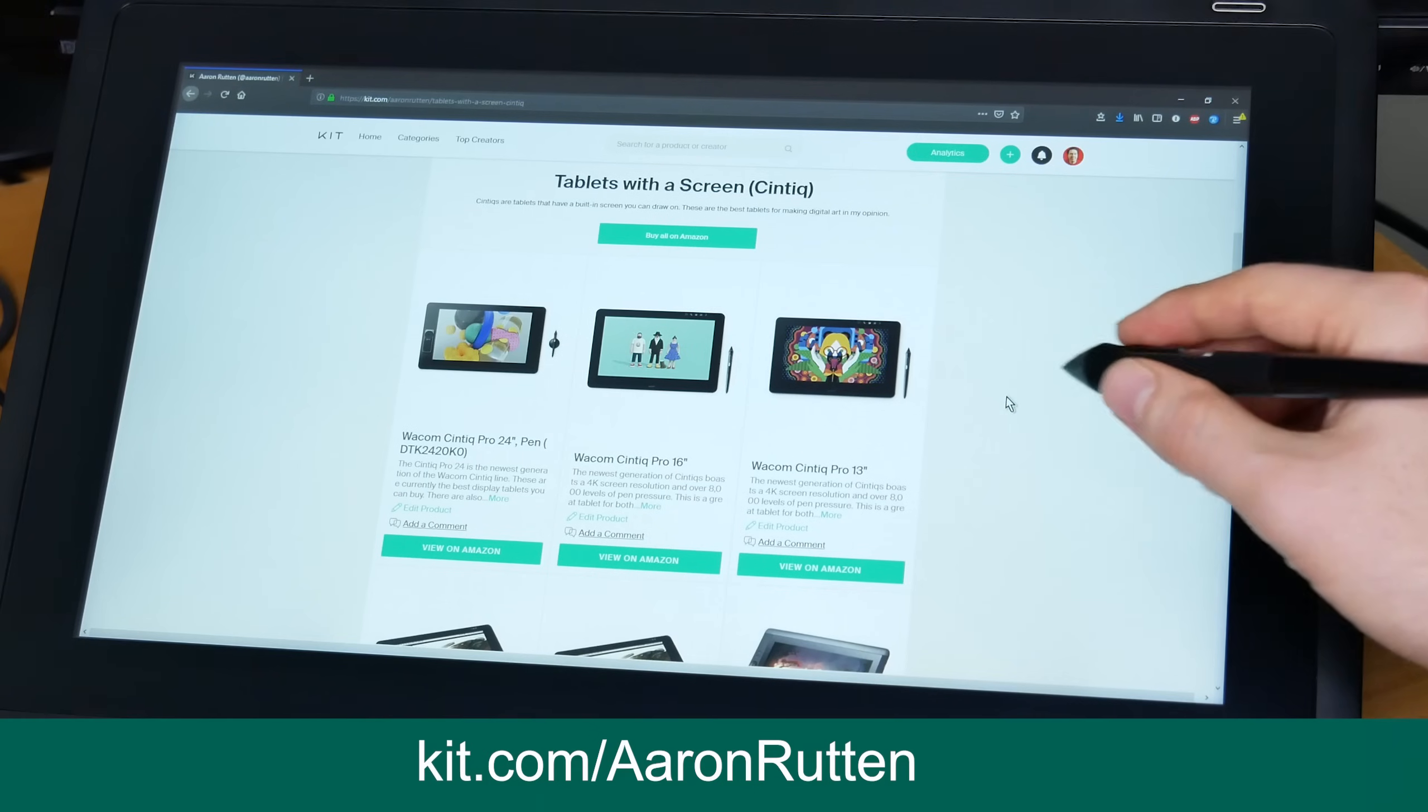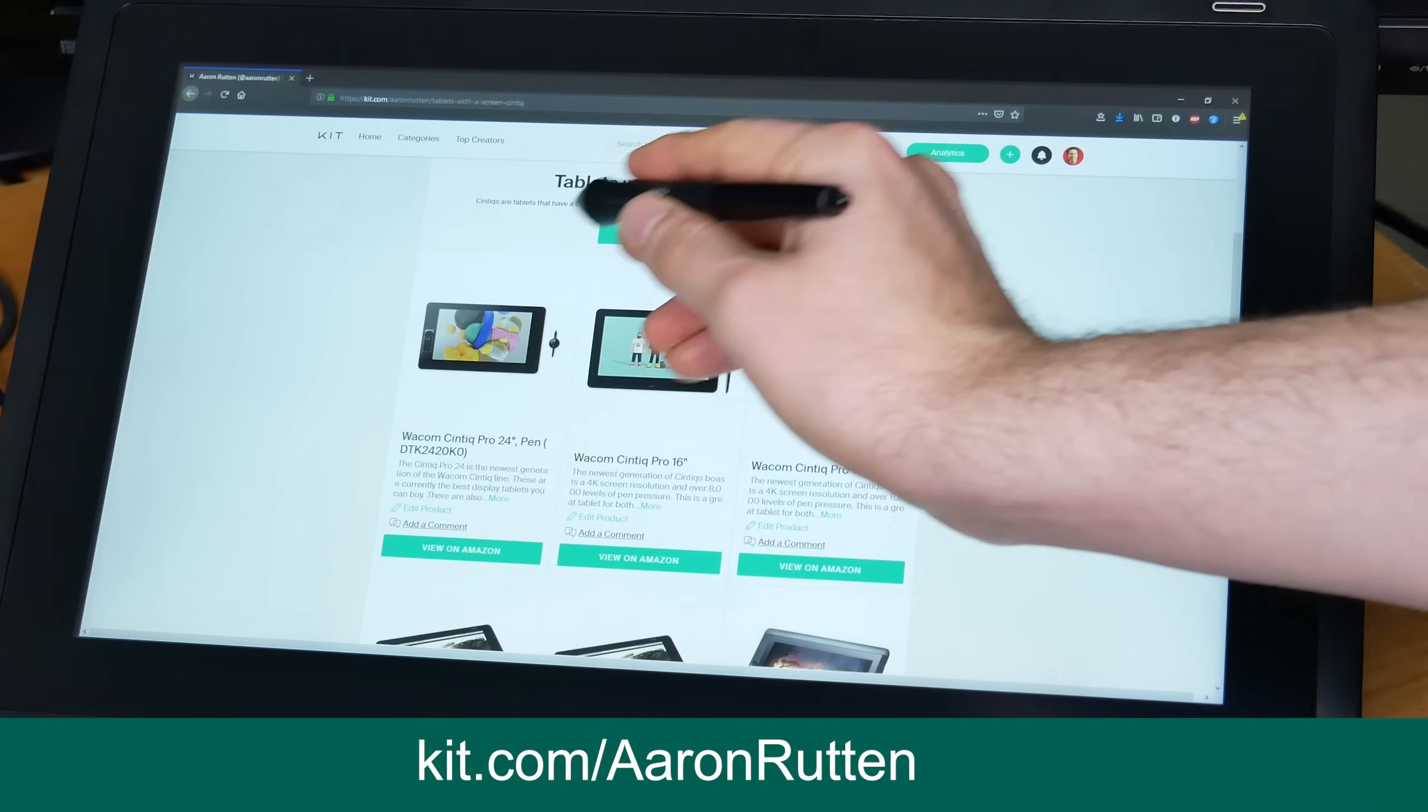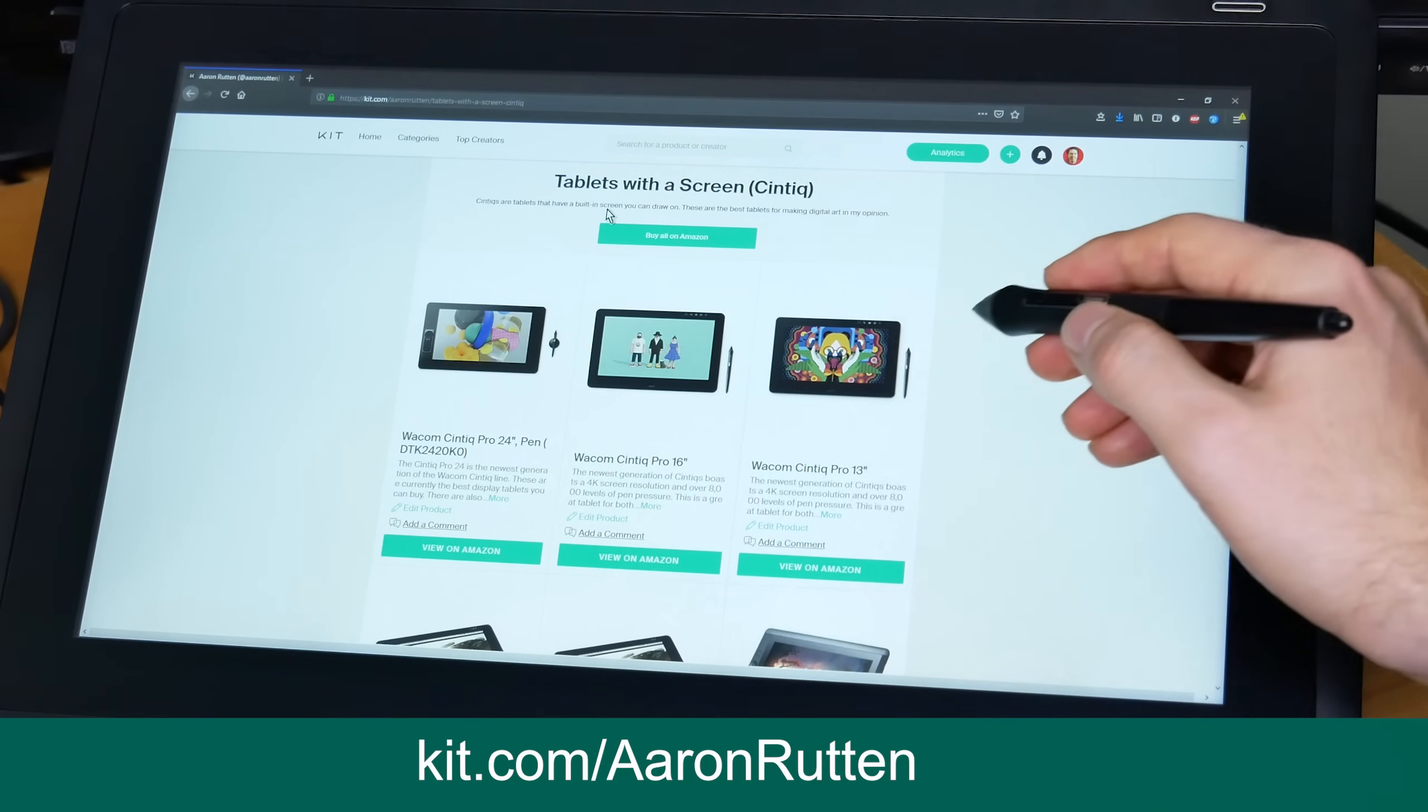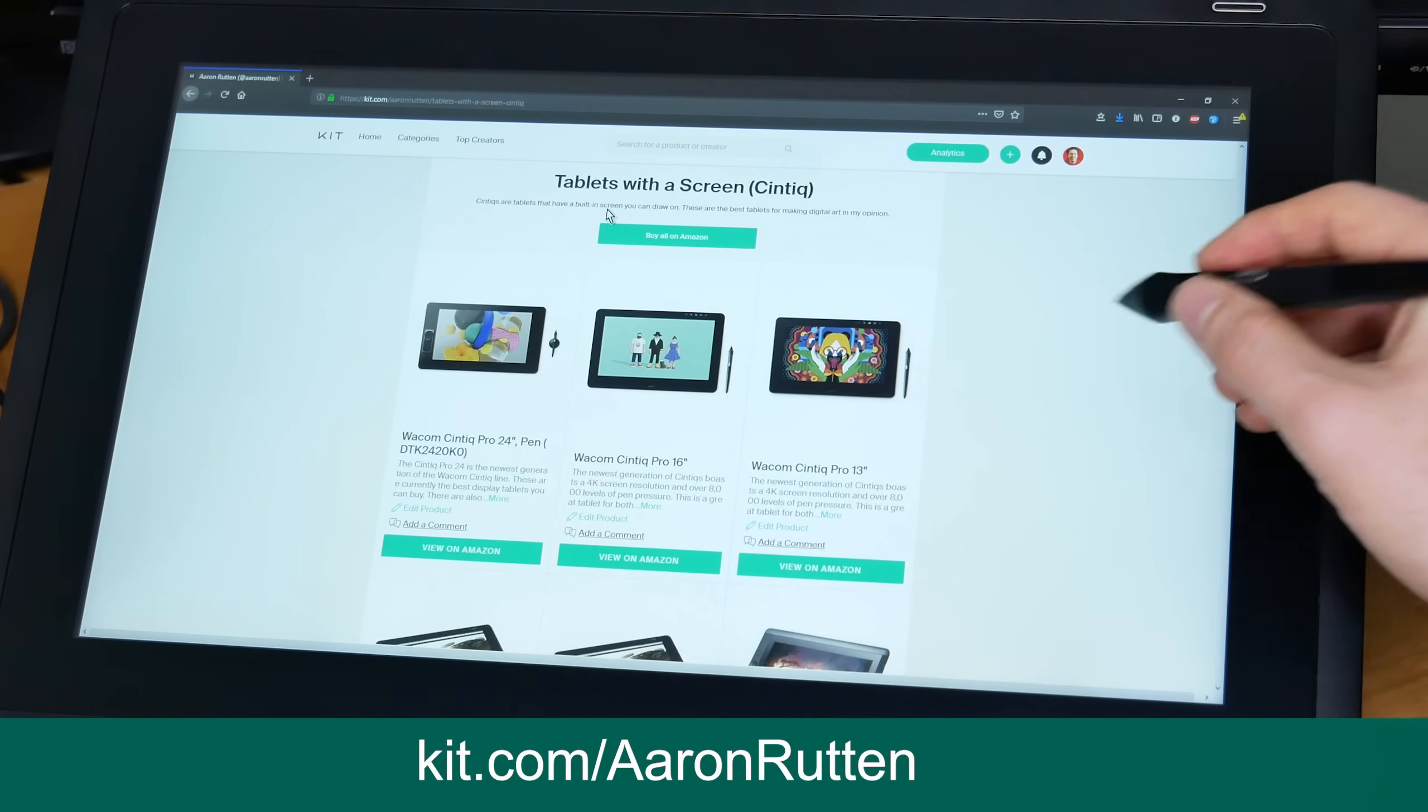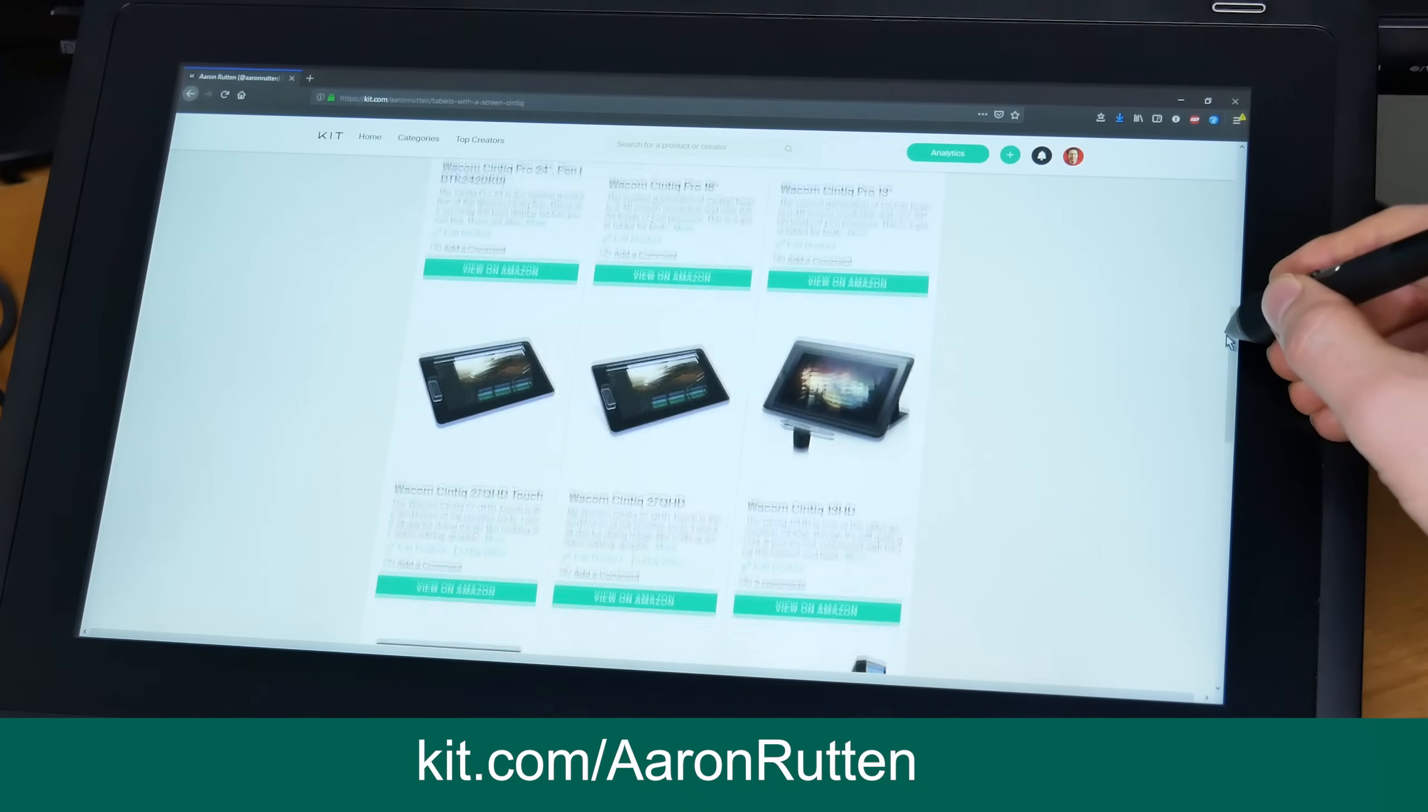You can buy a Cintiq 16 and other types of display tablets at kit.com slash Aaron Rutten. I'll put a link down in the video description.